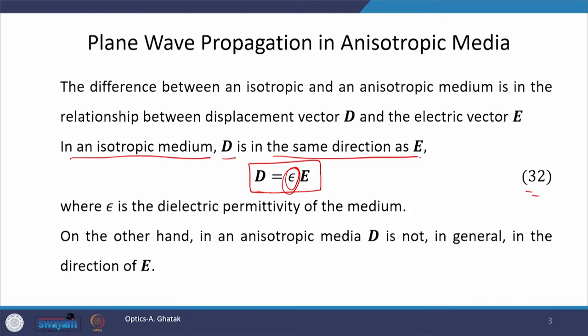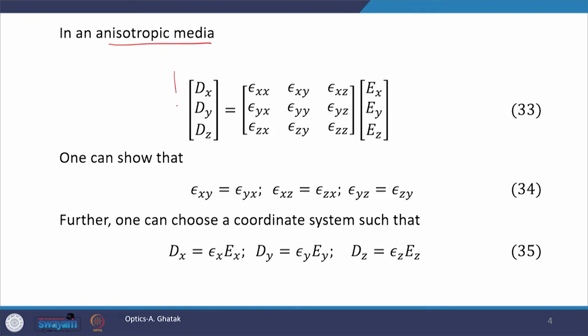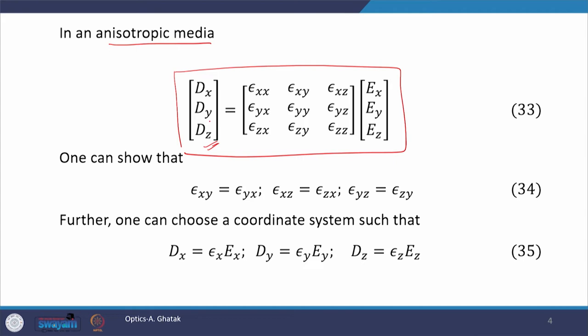Therefore, in an anisotropic medium, this relation holds between D and E, where the matrix on the left hand side is the component matrix of displacement vector D, this matrix is the component matrix of electric field E, and this 3 by 3 matrix represents the tensorial nature of the dielectric permittivity.